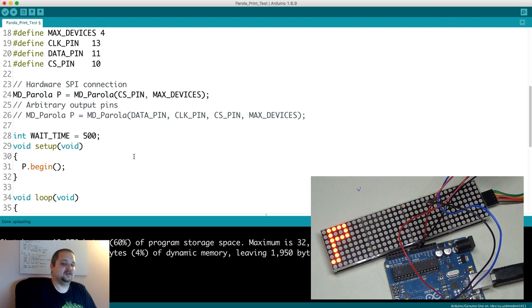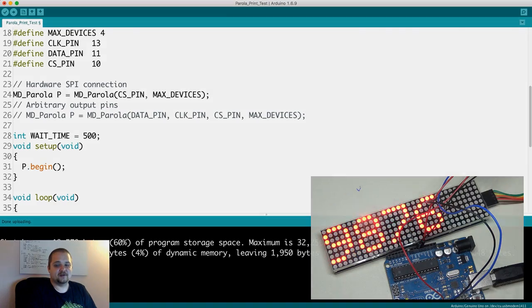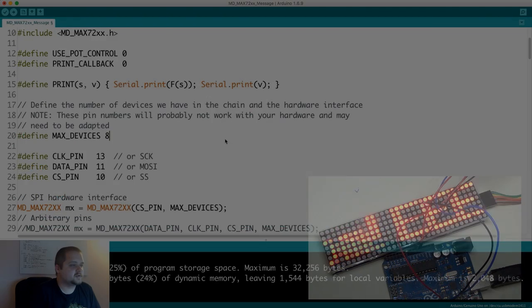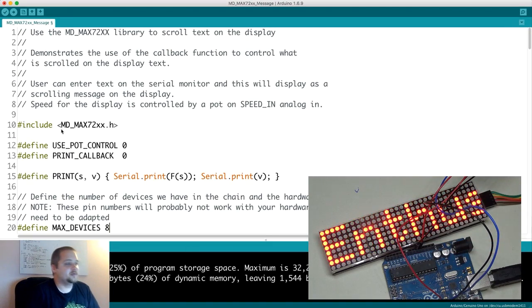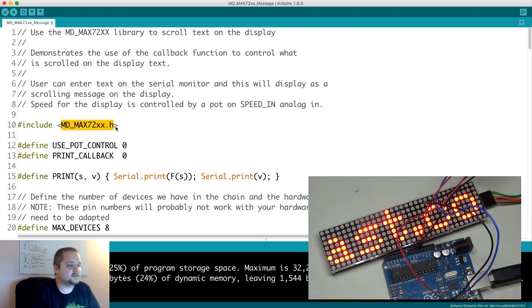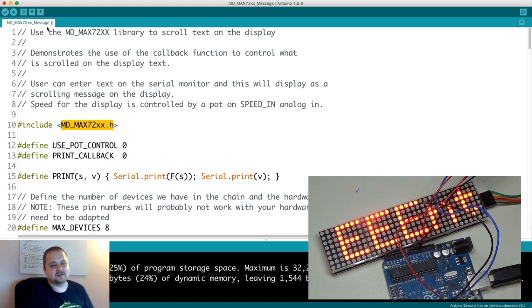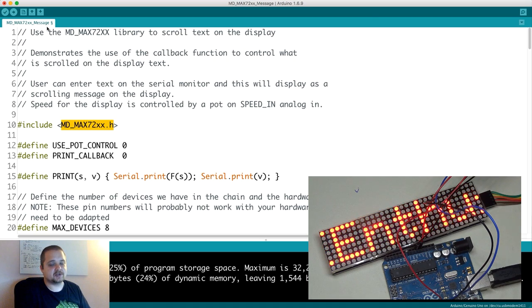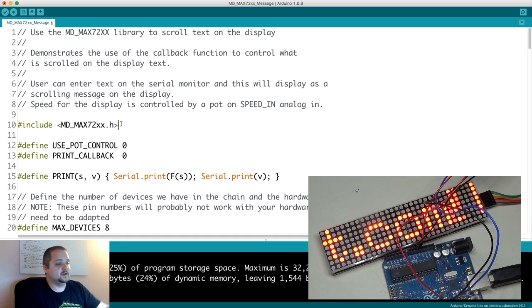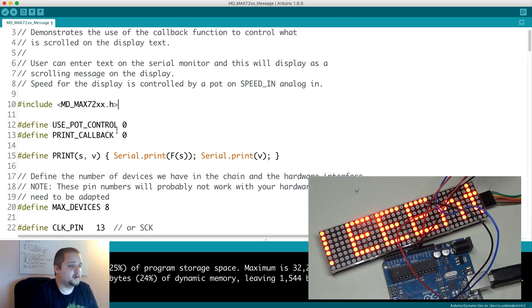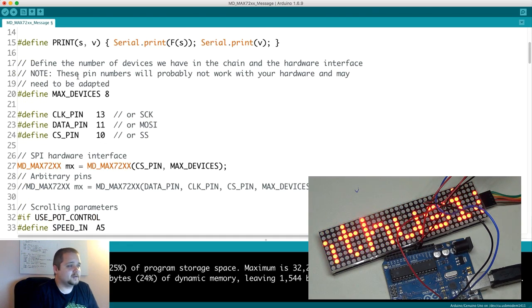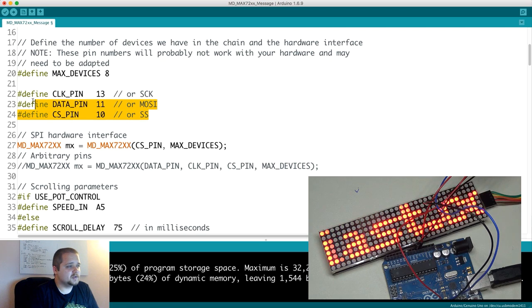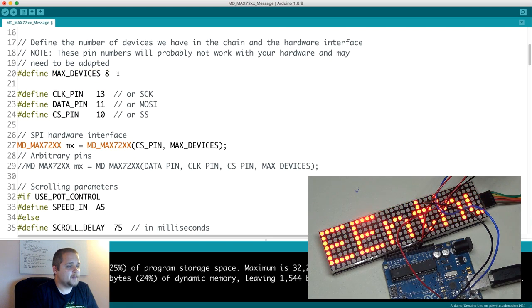Let's take a look at another example showcasing some of the more critical features. Here's another very cool example of the library. In this case, I'm only using the MD_MAX72XX, and it's the message example, which essentially allows the user to show a scrollable message and you can edit it through the serial monitor. If we take a look at the settings once again, you have the three pins, you have the number of devices.